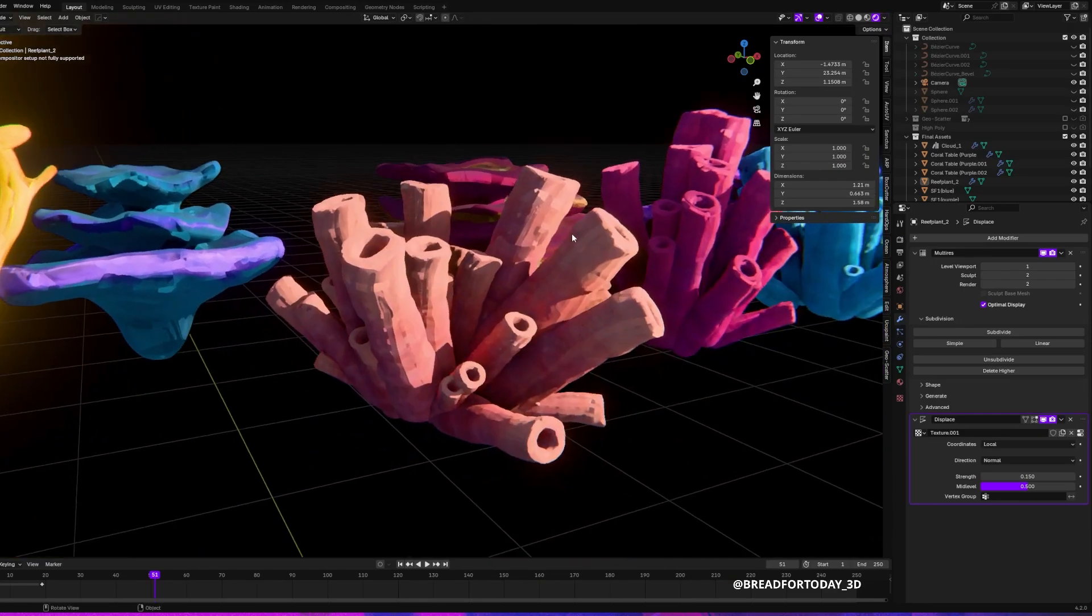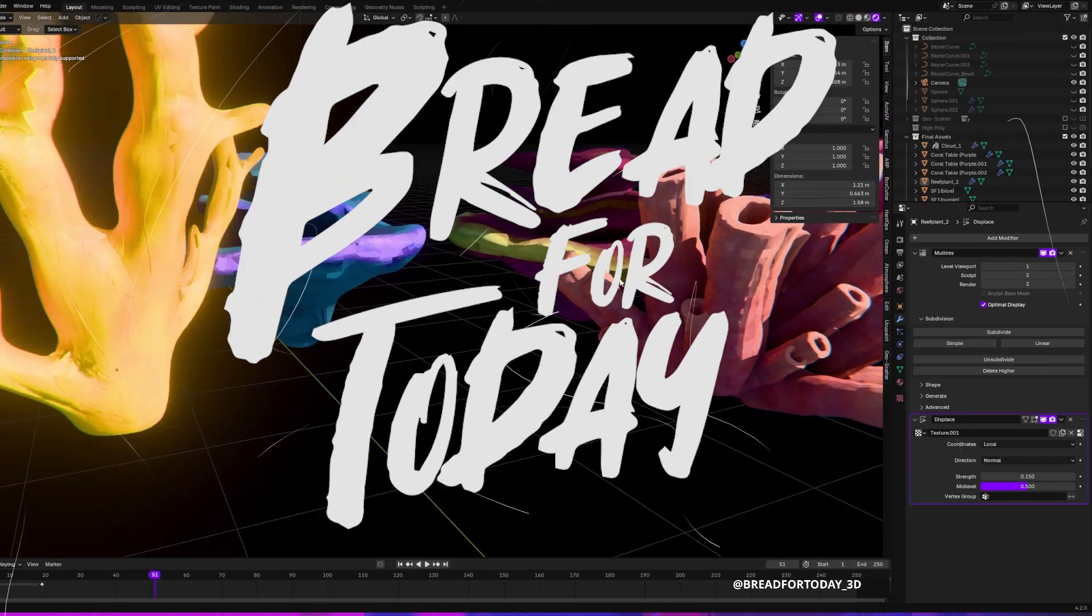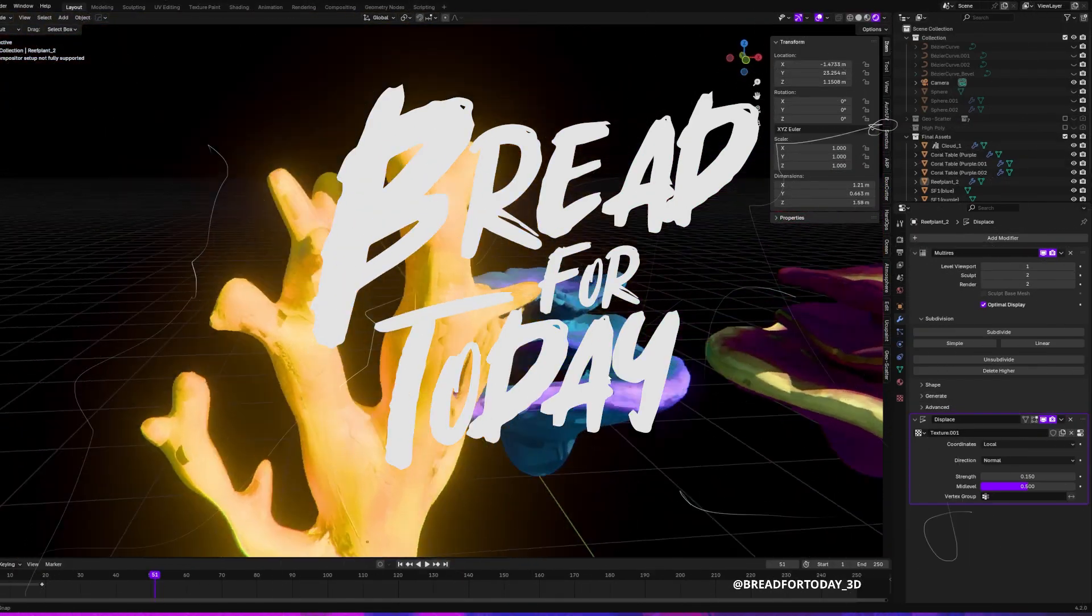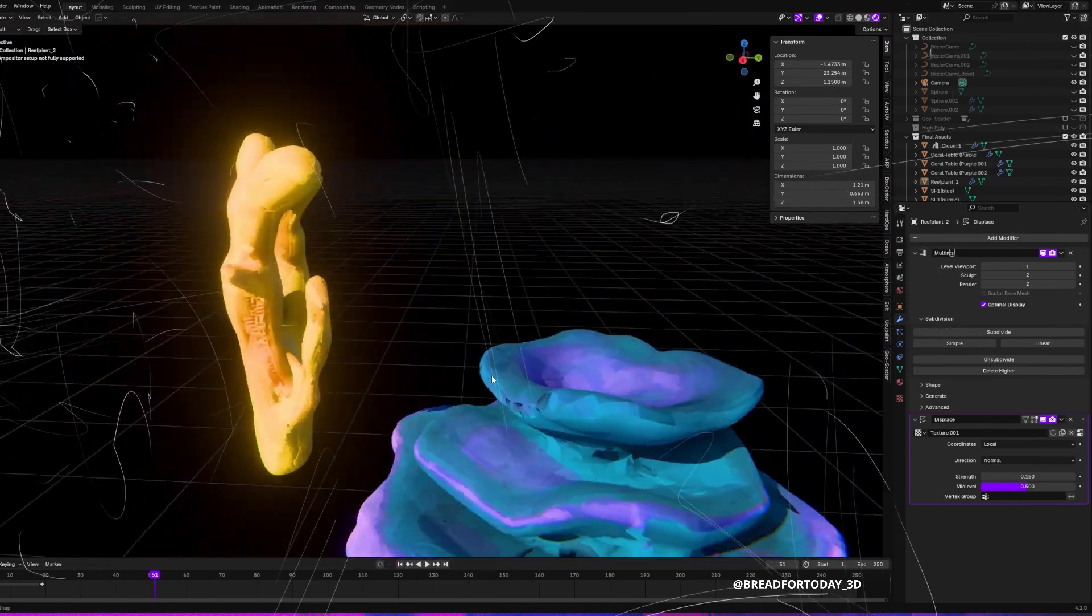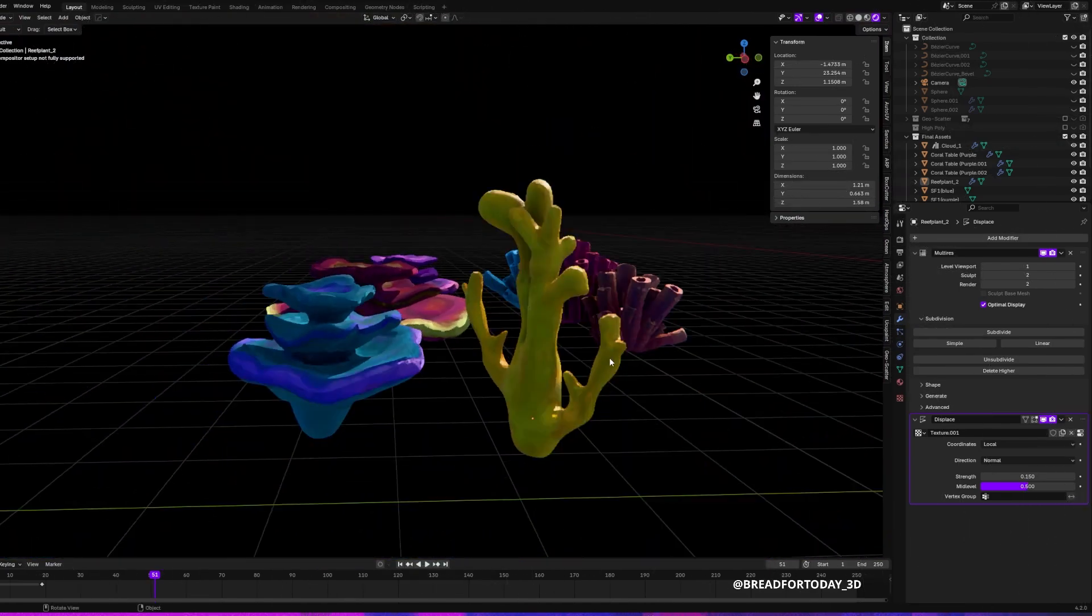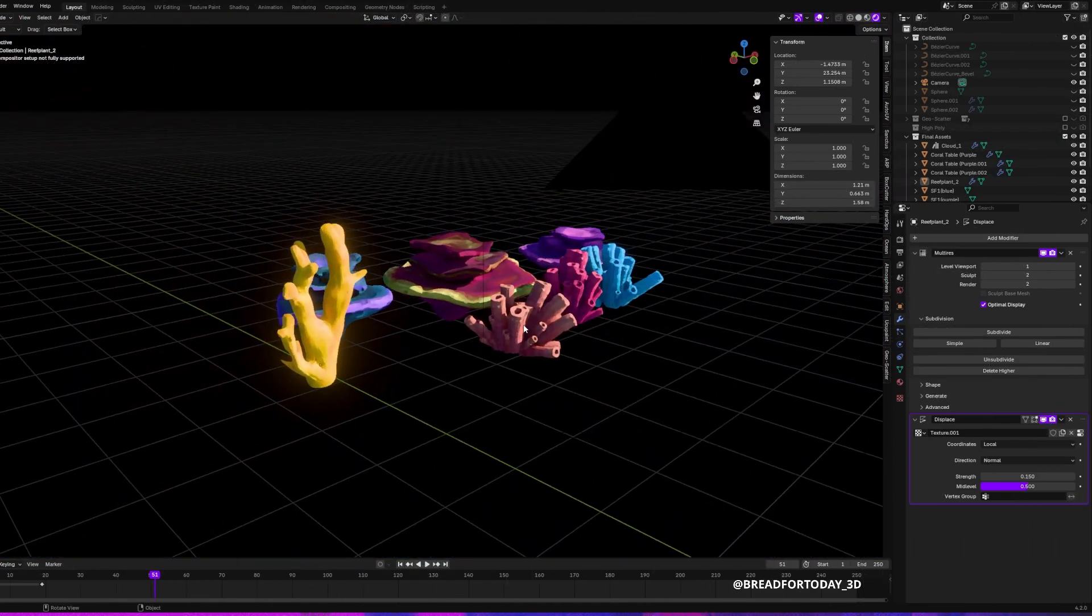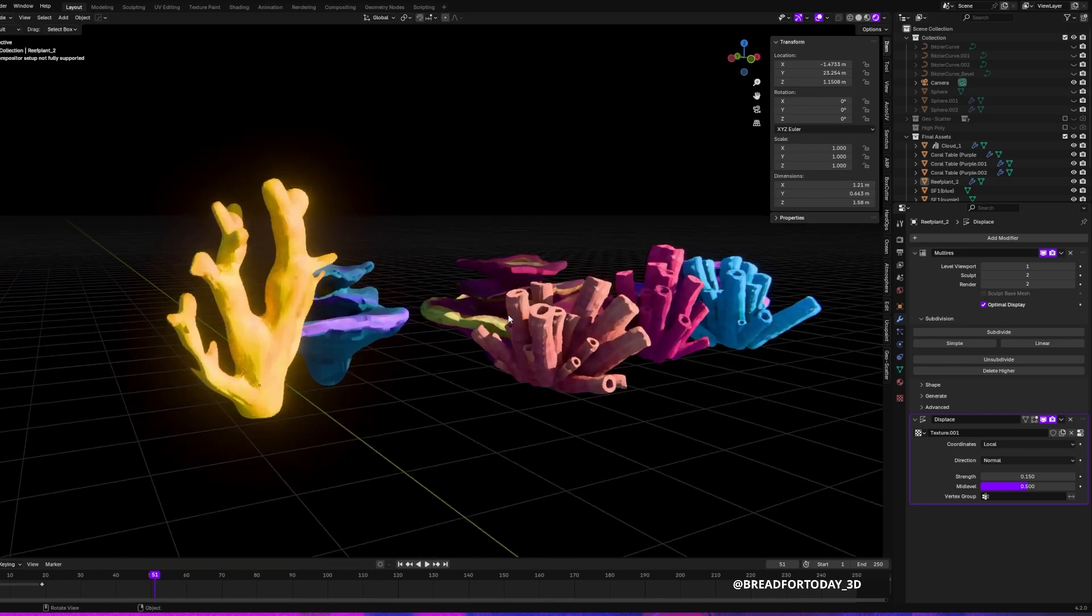Hello everyone, welcome back to this tutorial. I'm sure you clicked on this video because you were looking for a painterly look in Blender, just like what you can see on the screen right now.